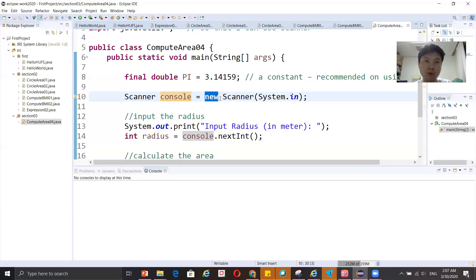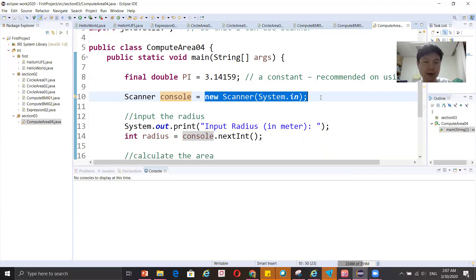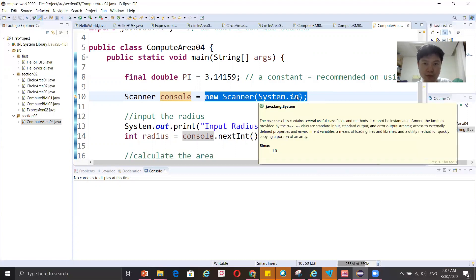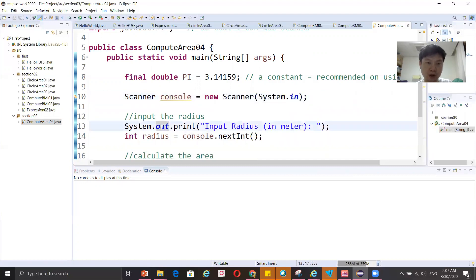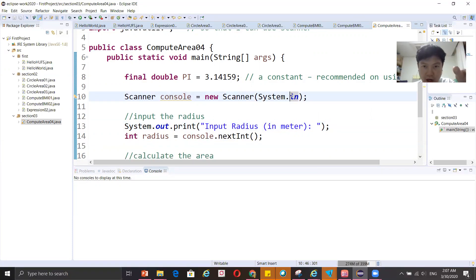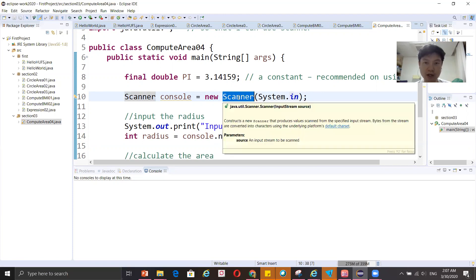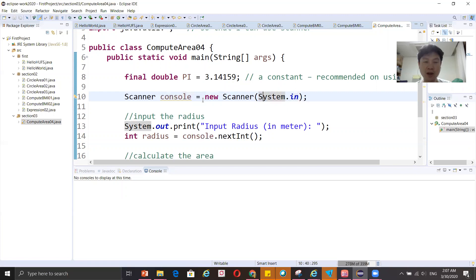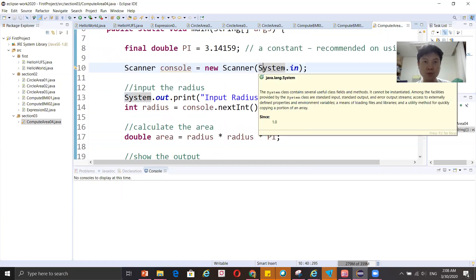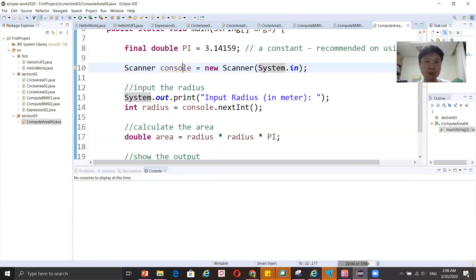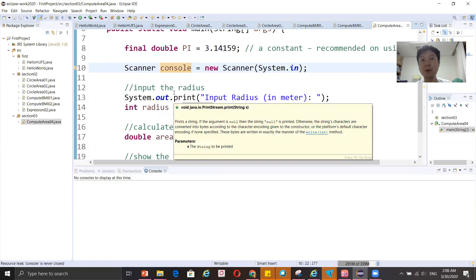The keyword 'new' means I want to create one object. We will discuss objects in more detail later. For now, understand that this syntax is used to get input from the user. If you want to show output you use system.out, but if you use system.in it means you want to get the user's input and insert it into the computer. Once you have system.in, every statement starting with the console variable will be a command to get input from users.